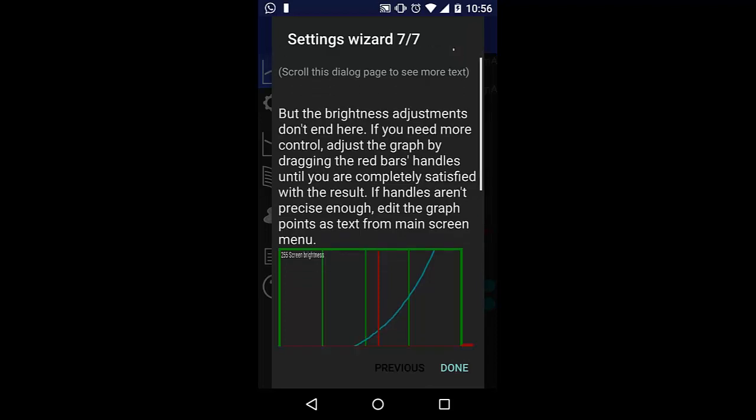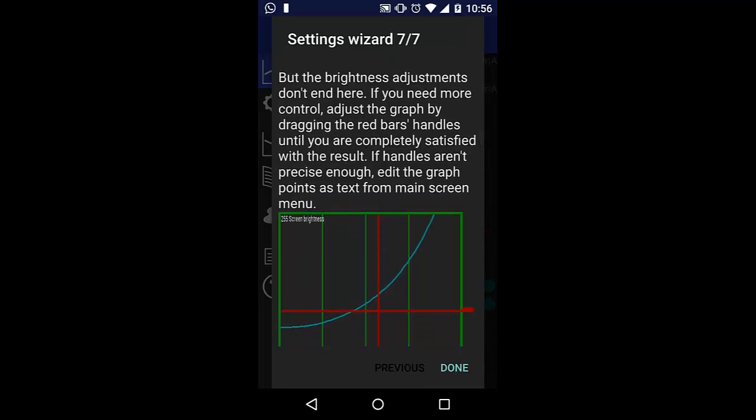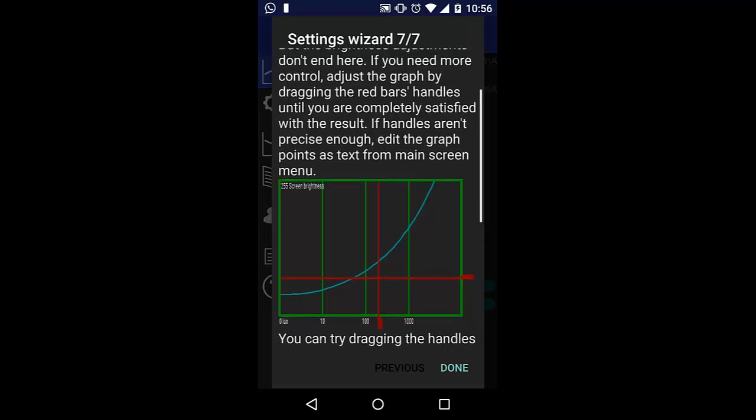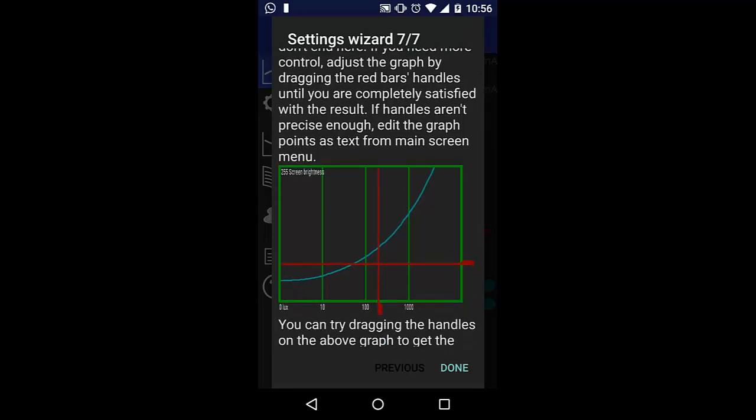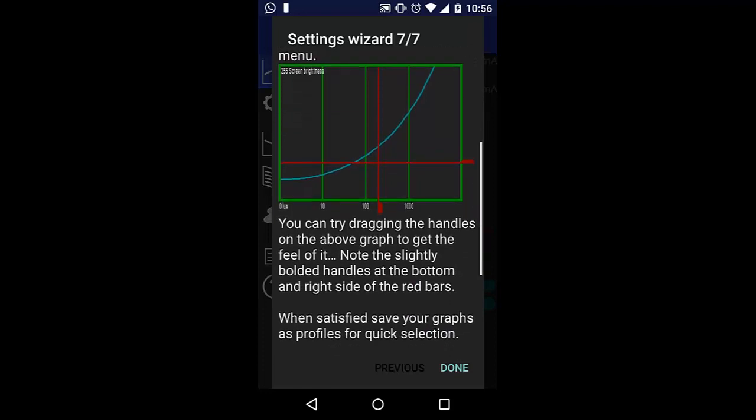Basically it is the graph of real-time brightness of your screen. I will show you a demo of how it works.